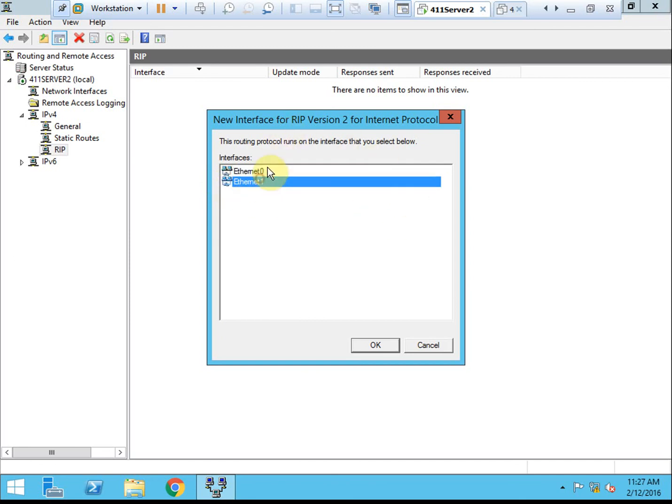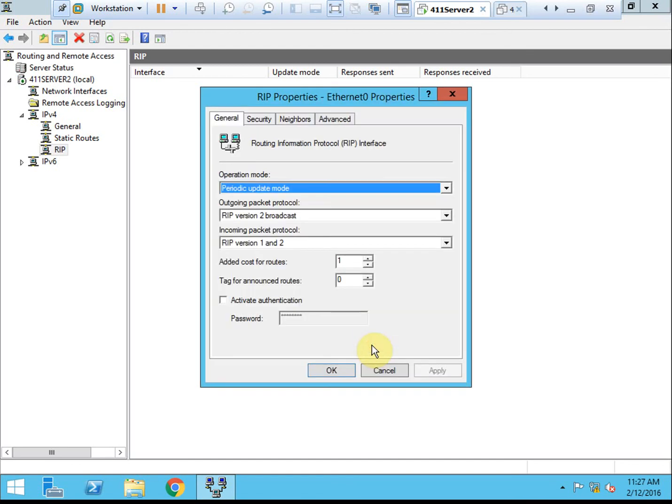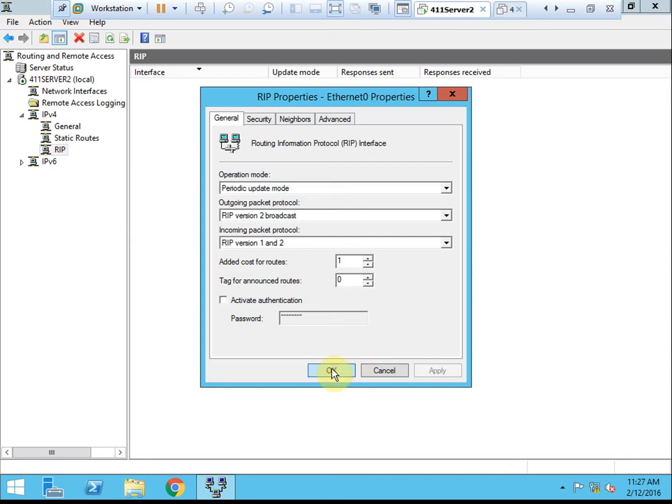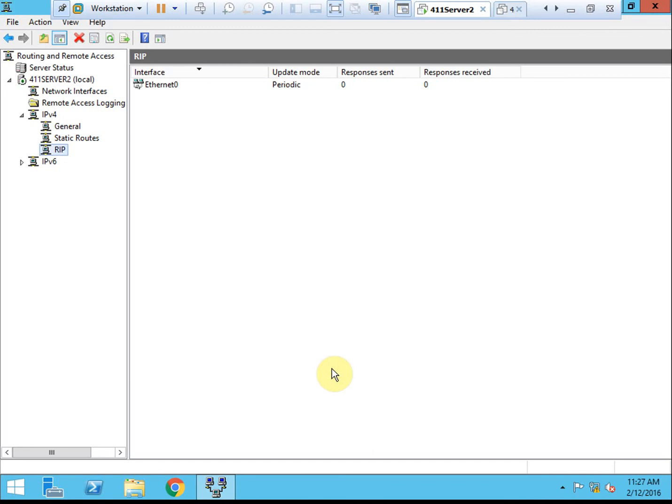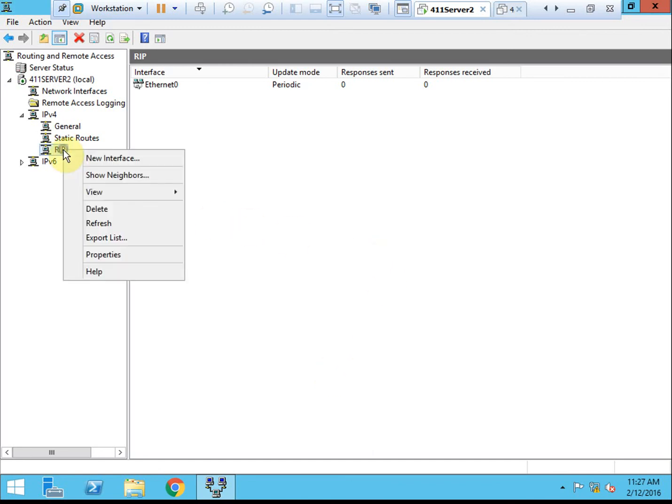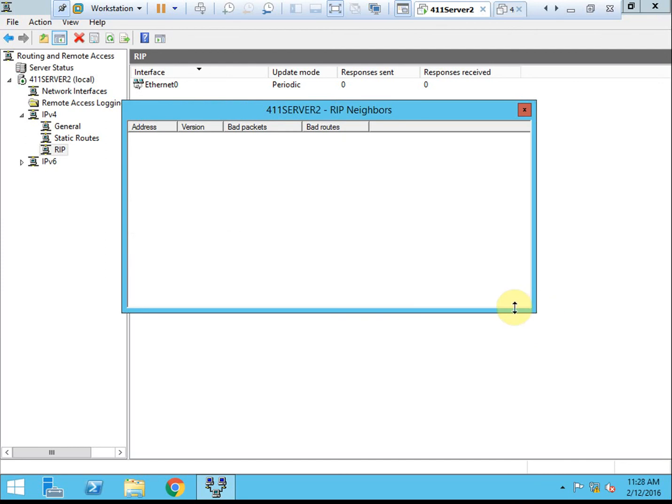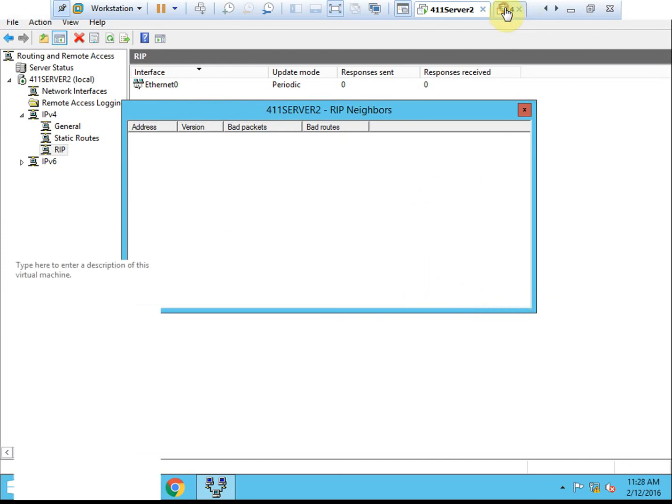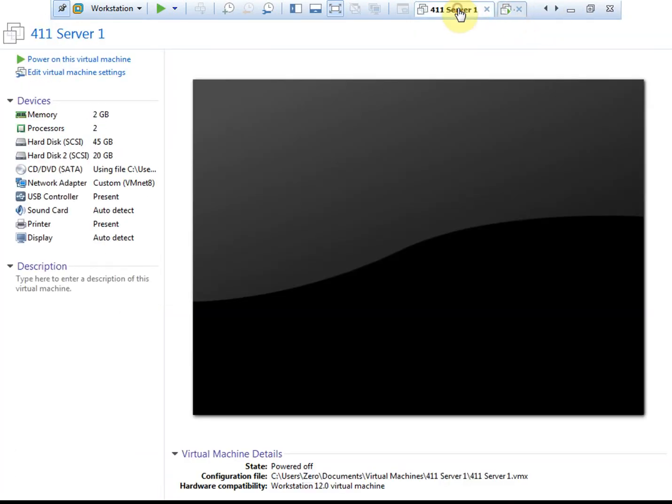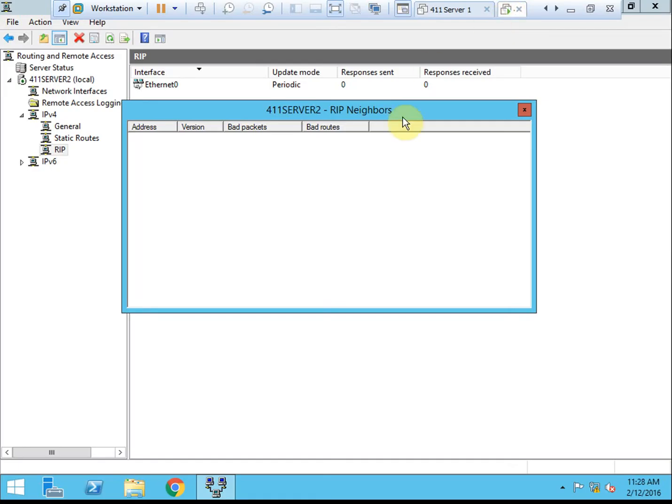So we'll right click on the RIP node and we'll select new interface. We can select either. We'll go ahead and select our top one. You may only have one depending on your environment. Here we can change settings for the routing protocol. For this activity and for this video, I'm going to leave everything at the defaults. And then we can right click the RIP node again and select show neighbors. Because my other machines are offline right now, it's not going to pick up any neighbors. We'll get that booted and see if it will come up quickly enough to keep this video short.